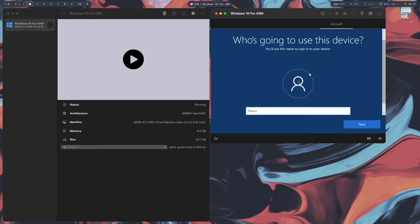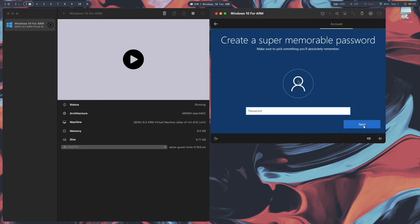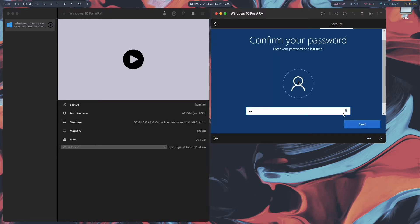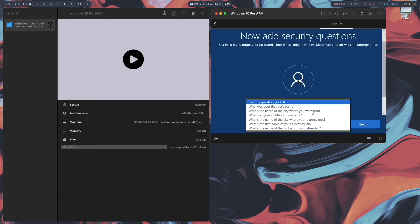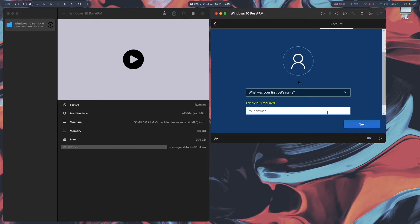Read and accept the Software License Agreement. Add a username — I'm going to use 'Windows VM User'. Click Next, create a secure password, enter it again, and click Next.